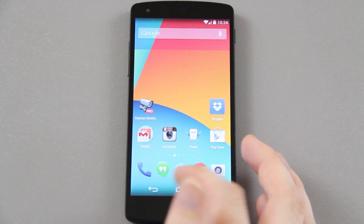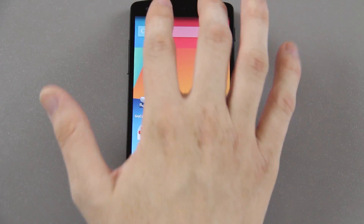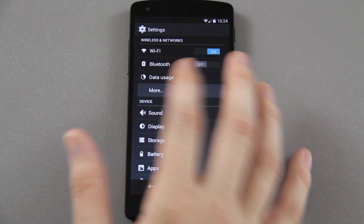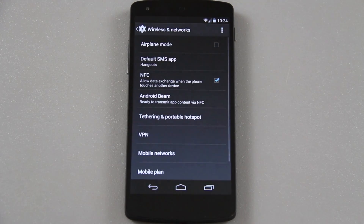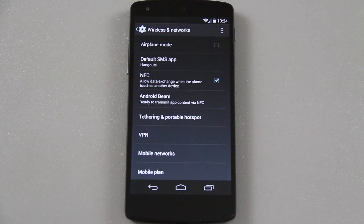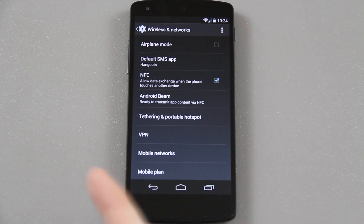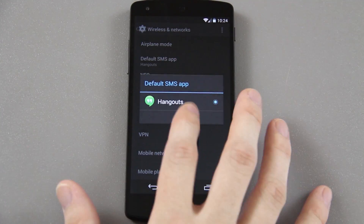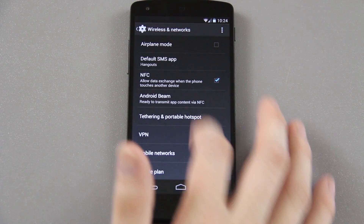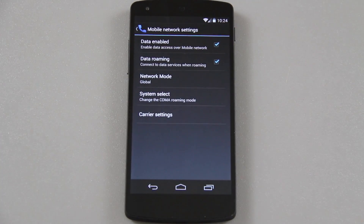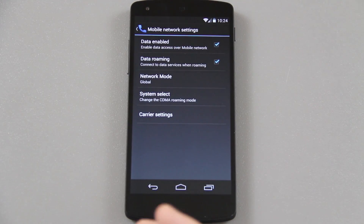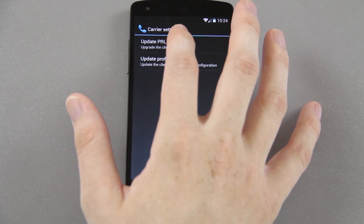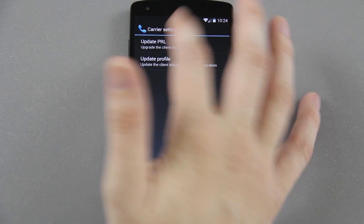So actually it's in a different spot. Go to Settings, then go to More — that's where it's going to be hidden. Under there, go to Mobile Networks, and then under that go to Carrier Settings, and then you would simply press Update PRL.